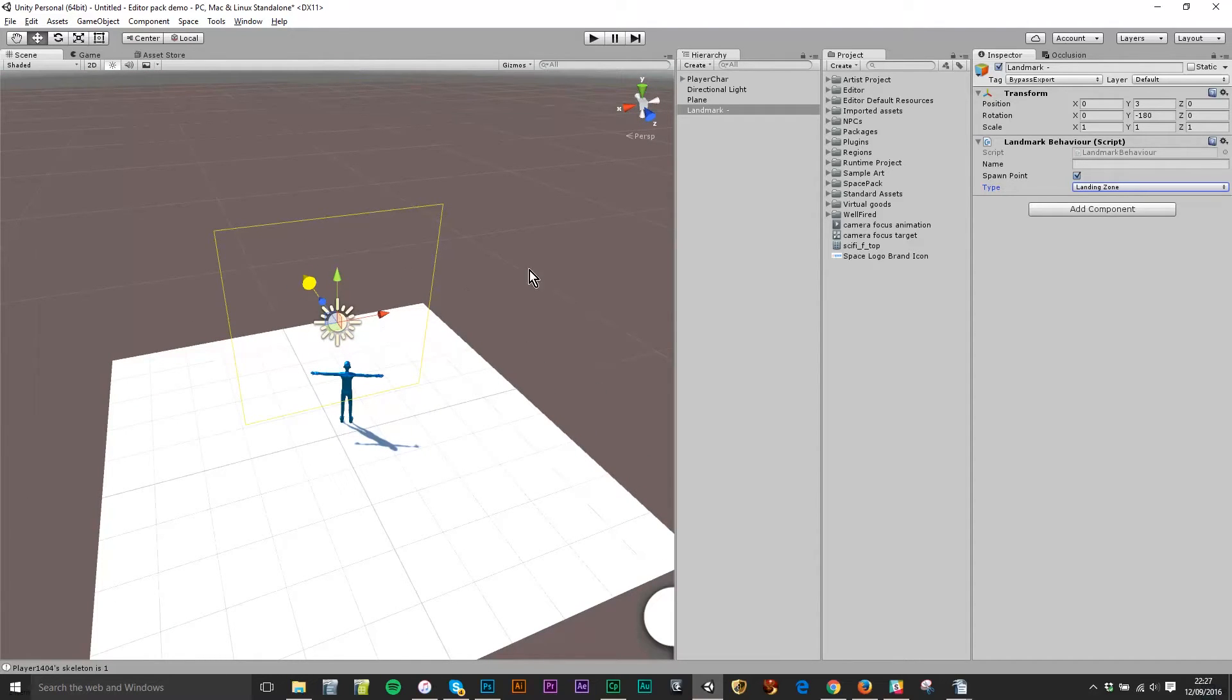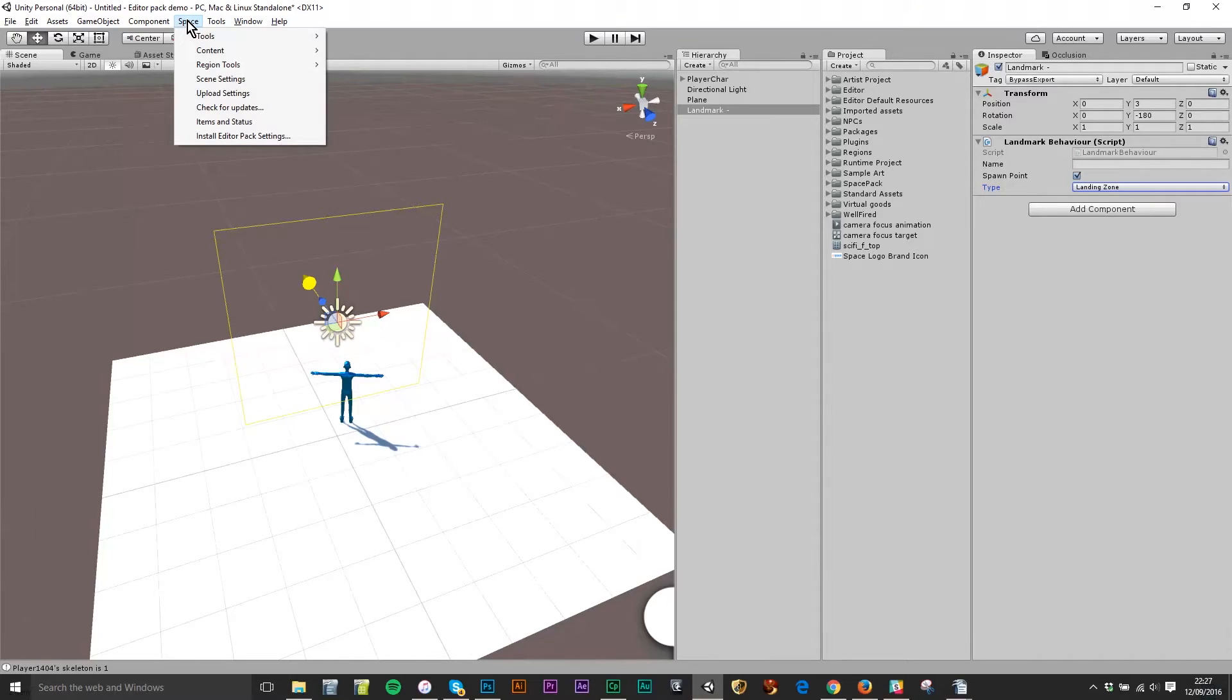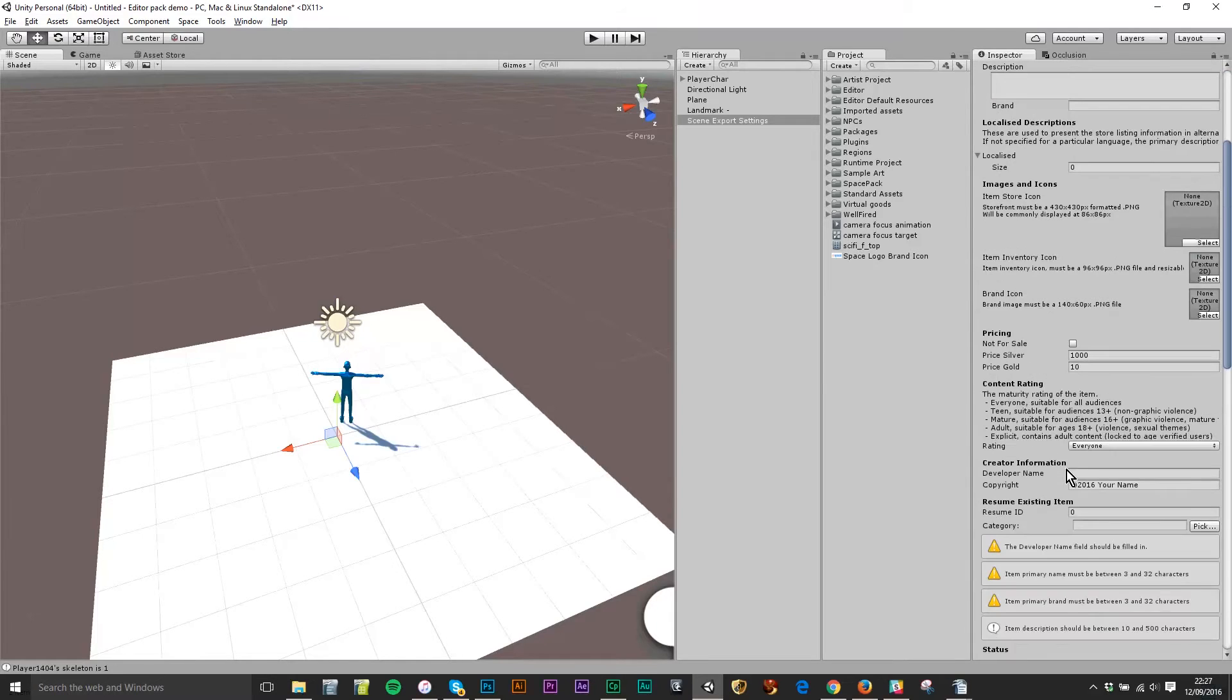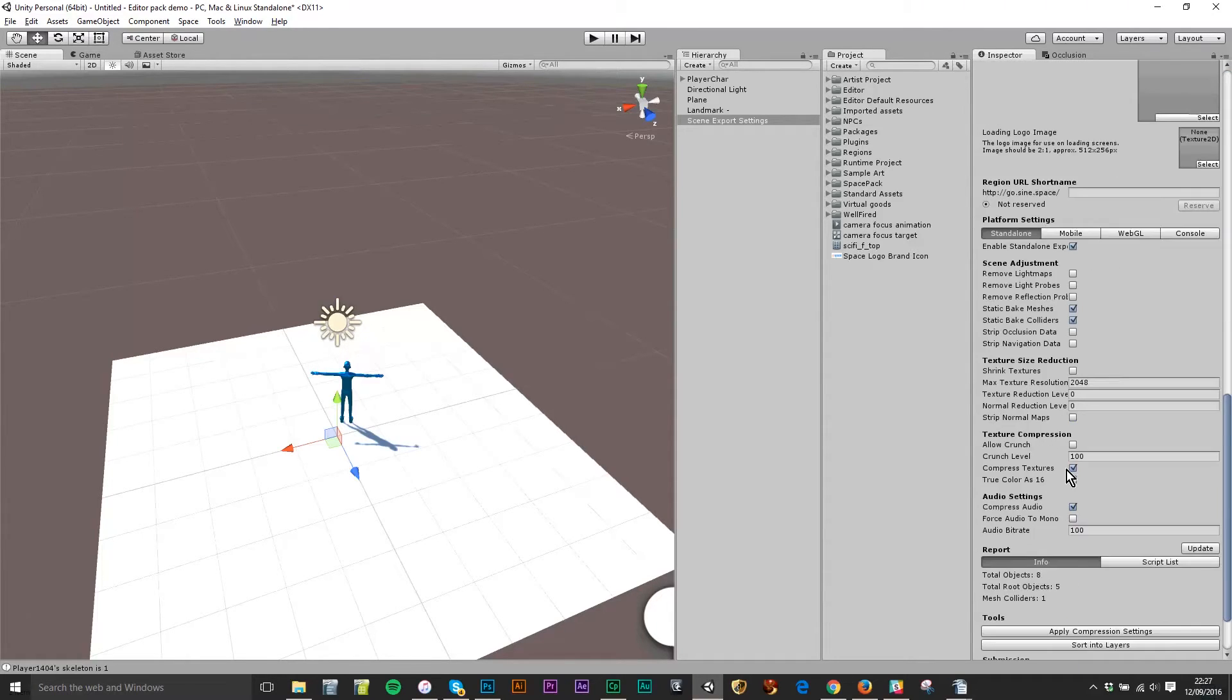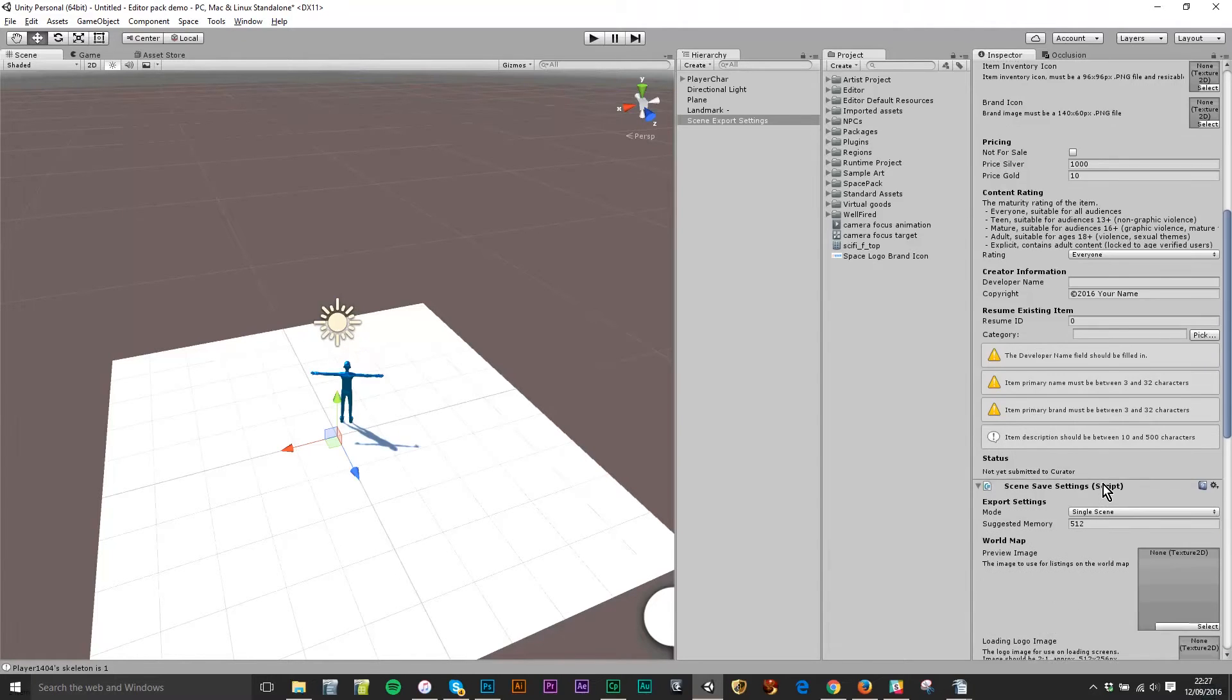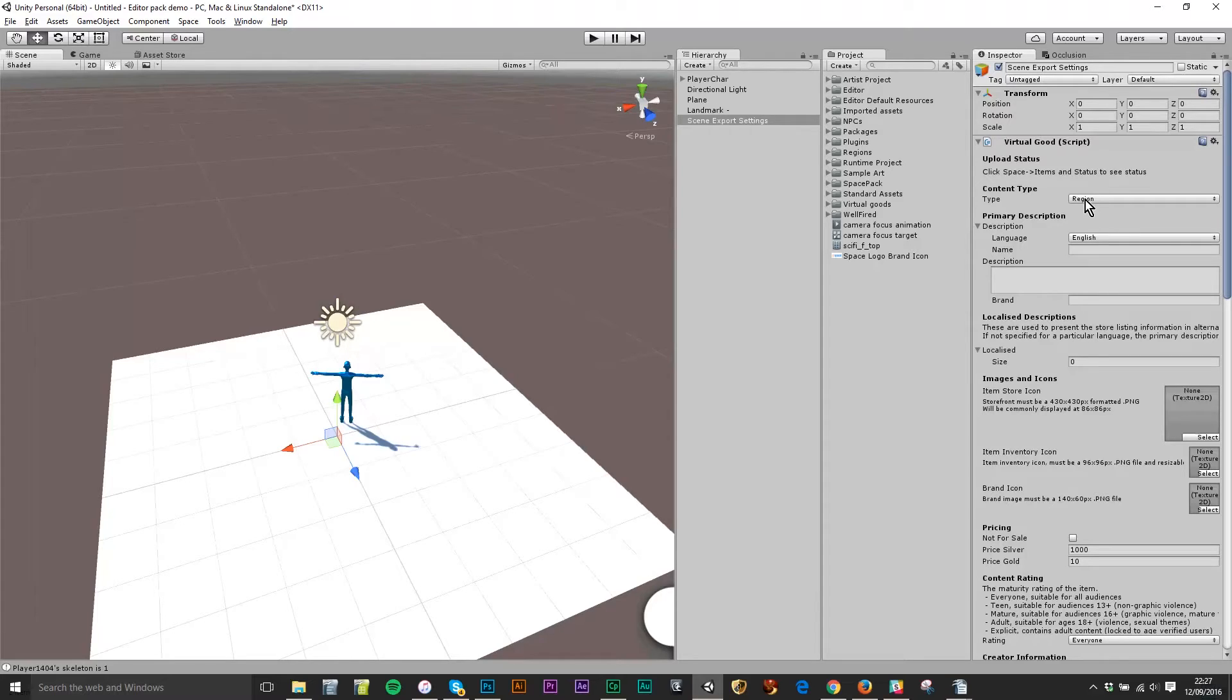Okay now what I need to do is add one last component to the scene which allows me to upload it. So I'm going to go to space in the top menu bar and then I'm going to go to scene settings. Now this is basically a form that you fill in that has the product information for the scene. I'm not going to go through all of it because most of it's very simple. It is a region we don't need to change that. This virtual good component at the top also covers clothes and gestures and so on and so forth but it defaults to region.